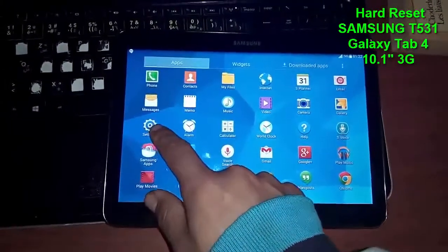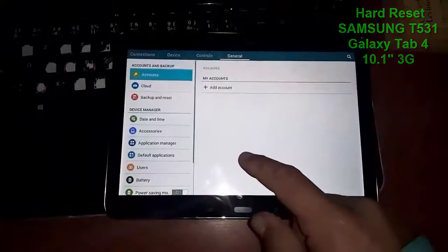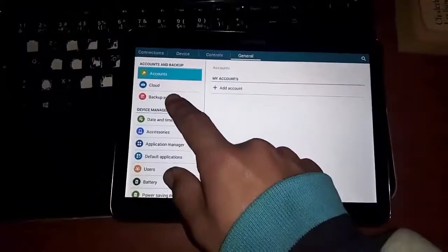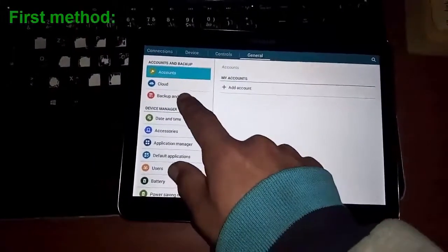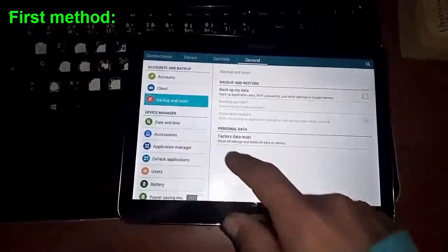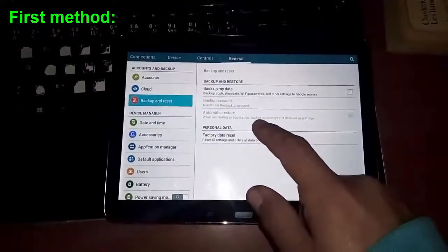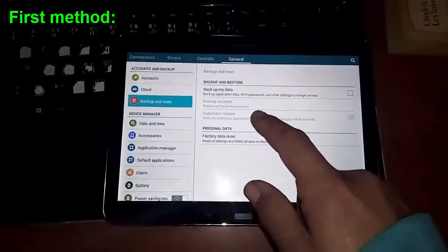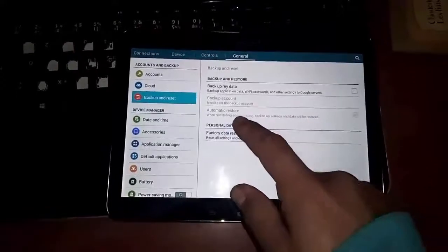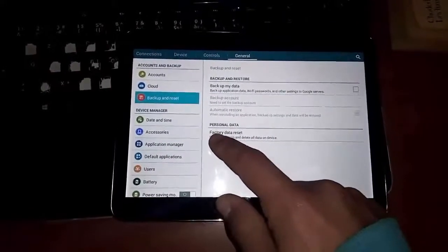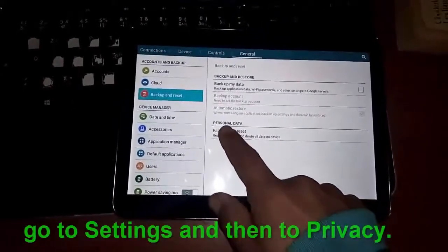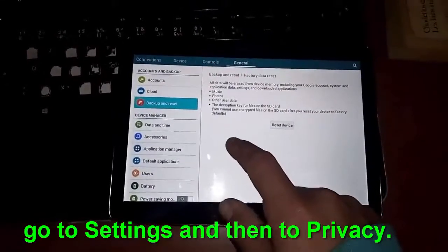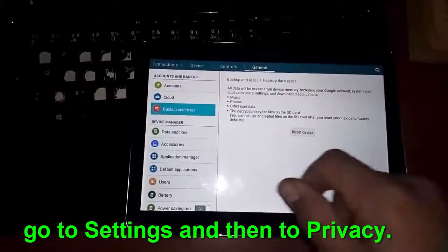Now you can go to backup and reset. Here is backup my data or factory data reset. You can go to factory data reset.